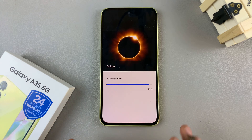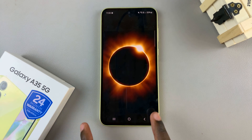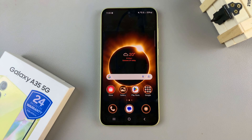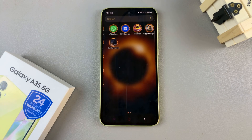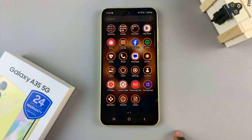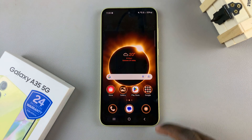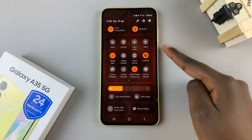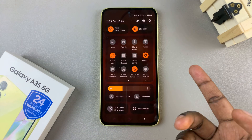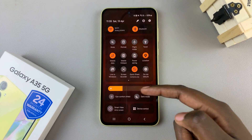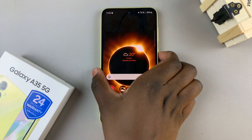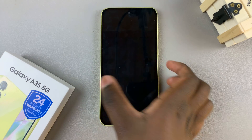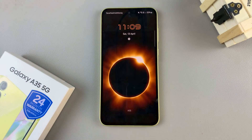Once it's finished applying, you'll be redirected to your home screen. Now you can see how the theme is currently working for you. You should see a change in the colors of your quick settings menu, your icons, and even the lock screen will have a brand new look.